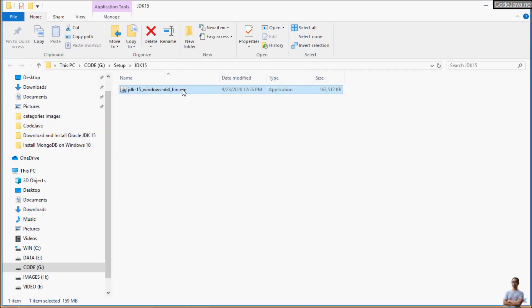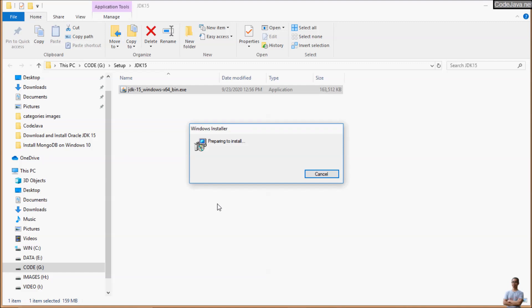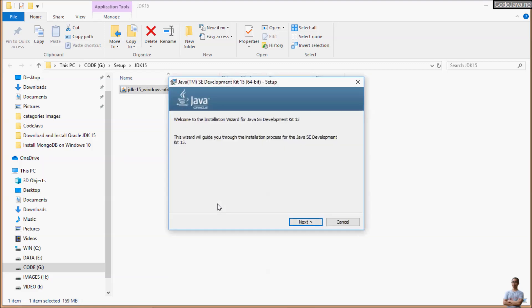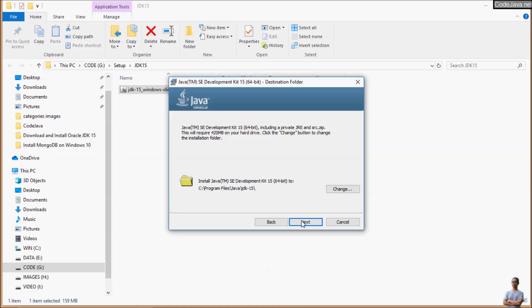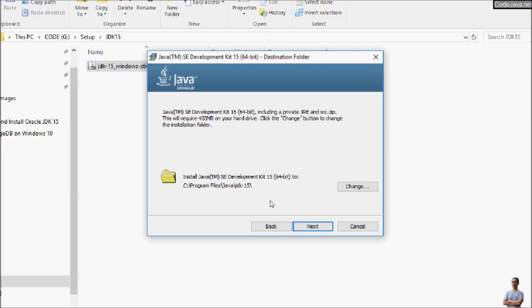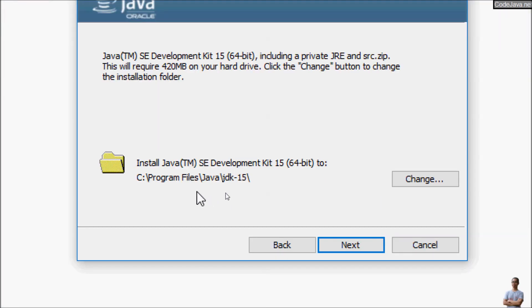Now double-click the installer program to launch the setup program for JDK 15. The installation of Java SE Development Kit is very quick and easy.